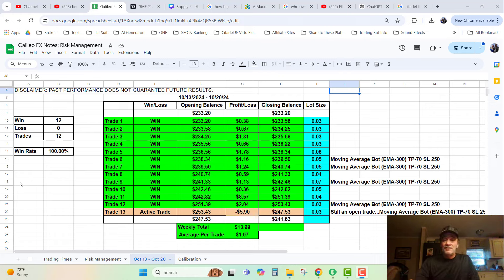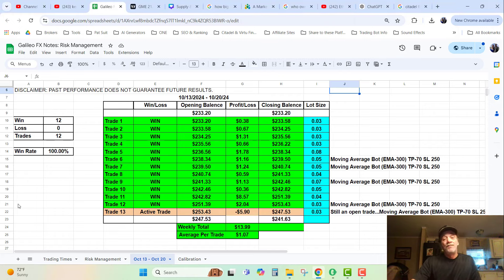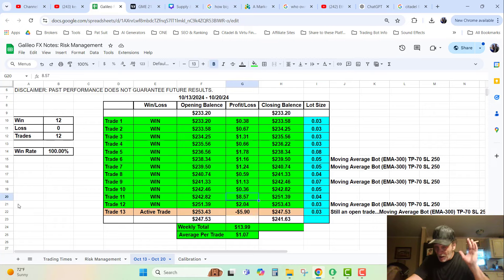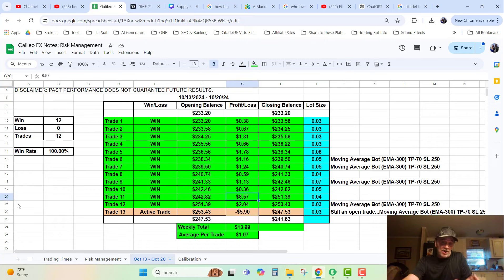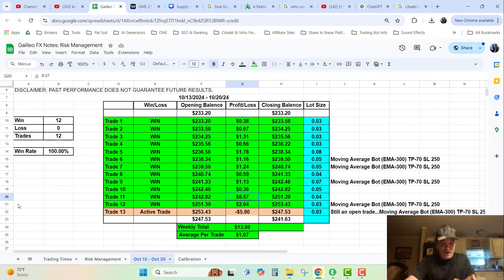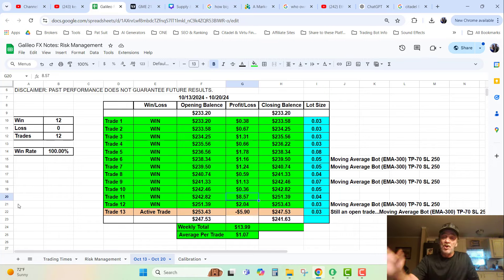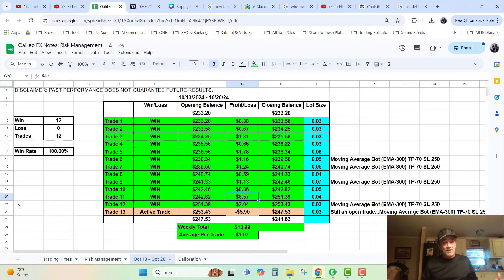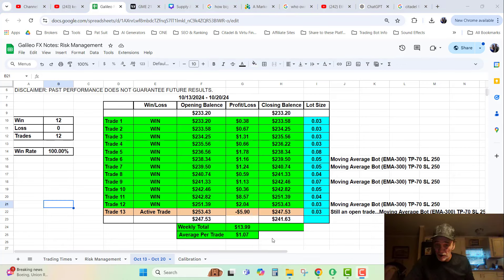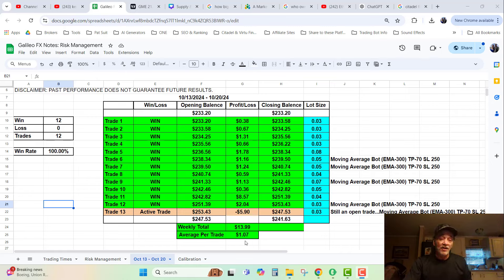But I only made 38 cents, 67 cents, a dollar 31, 66 cents. One of them down here was really good which was $8.57, I'm trying to figure out exactly what caused that so I can get those kind of gains again. But you're gonna see these numbers and think how ridiculously low they are, and you're gonna notice I had an average of $1.07 per trade last week.